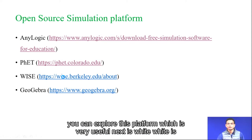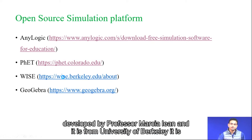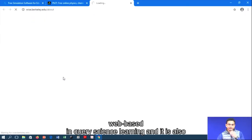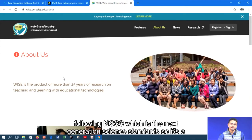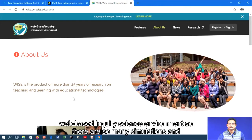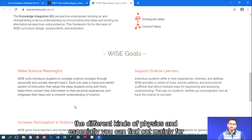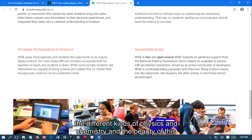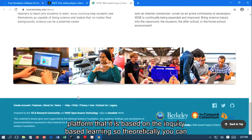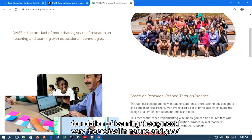Next is WISE, developed by Professor Marcia Lin from the University of Berkeley. WISE stands for Web-based Inquiry Science Environment and follows NGSS, the Next Generation Science Standard. There are many simulations and platforms available, especially for physics and chemistry. The beauty of this platform is that it is based on inquiry-based learning, so you can find simulations that are very theoretical in nature with a good foundation in learning theory.